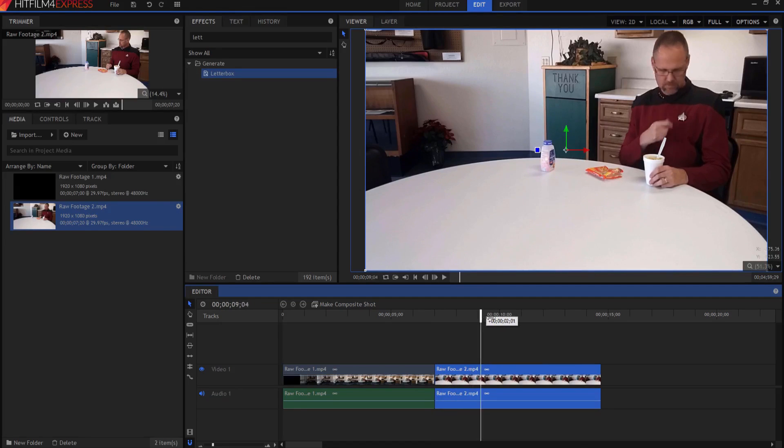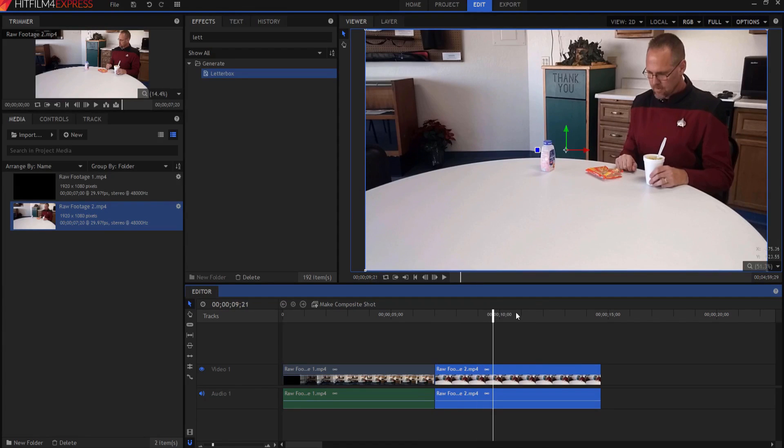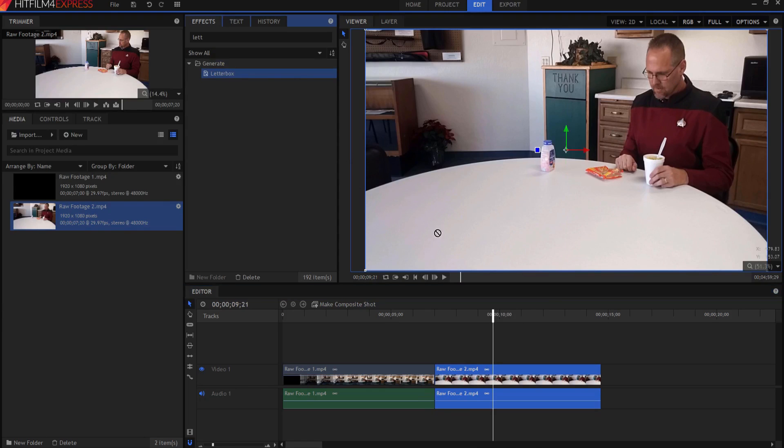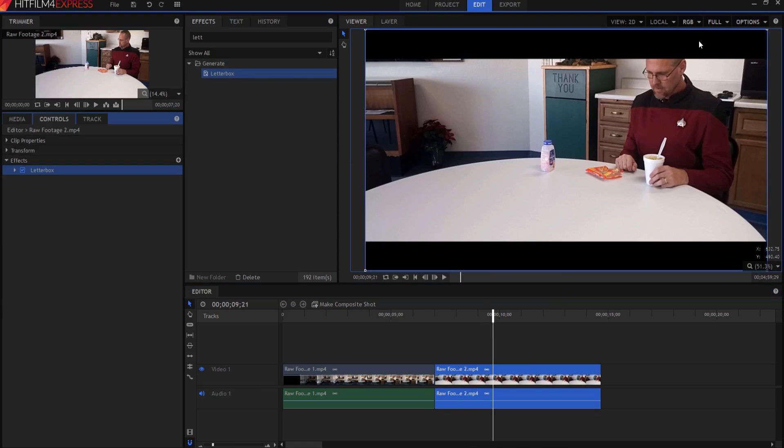And so because of that, if you just drop the letterbox right on it, then I cut off, and that's just not going to work. So how can I slide that around?